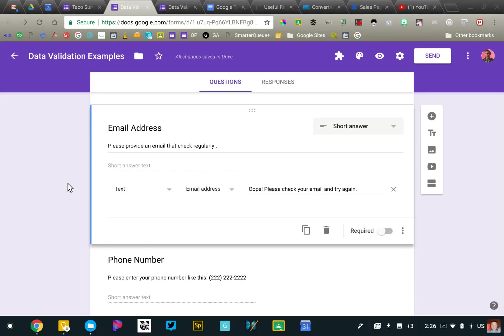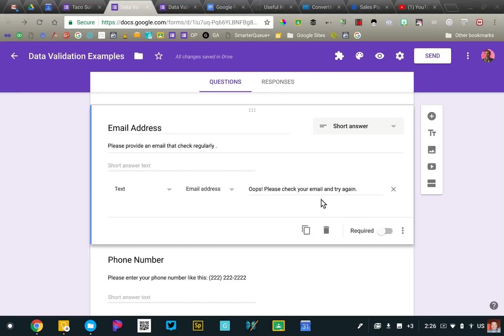Response validation is a tool that allows you to specify the type of response that you expect to receive. And Google Forms will look at your expectation and then what someone is submitted. And if it doesn't match, it will provide them with an error message requiring them to fix that problem before this form is submitted.